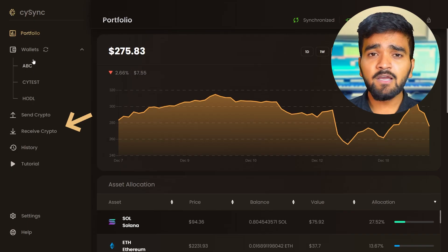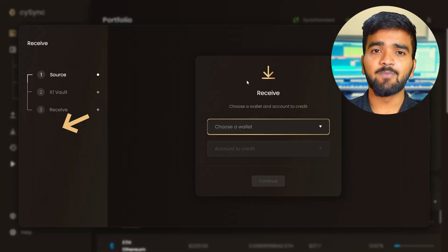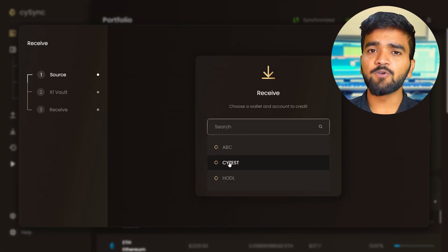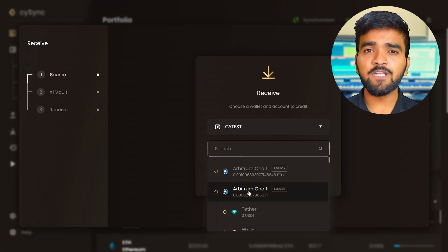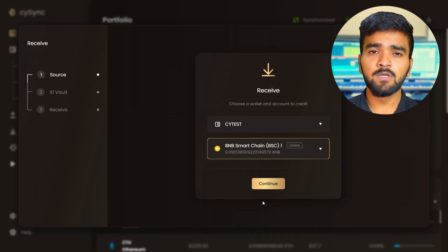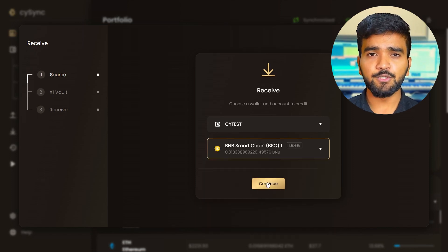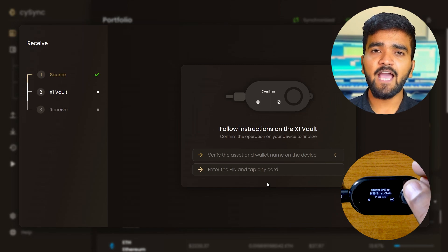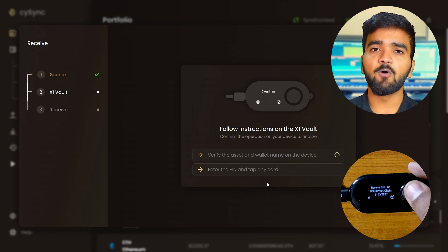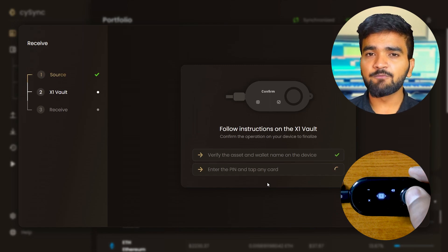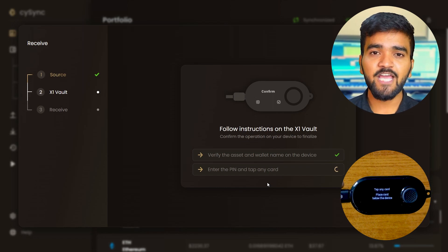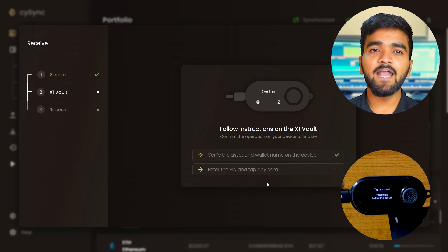Now it is time to generate your CypherRock X1 BNB Smart Chain account address. Click on Receive from the CySync sidebar. Select the wallet in which you want to receive your crypto asset, then select the account in which you want to receive your crypto, and press Continue. On the CypherRock X1 vault, you need to verify the asset and the wallet name.